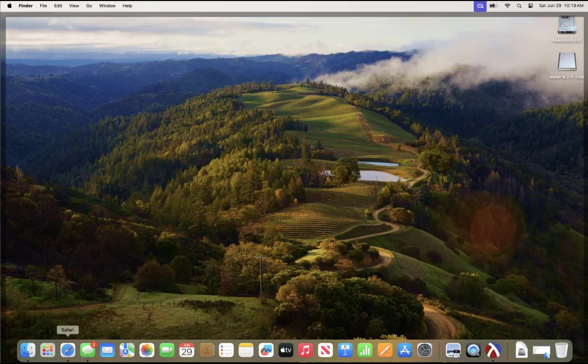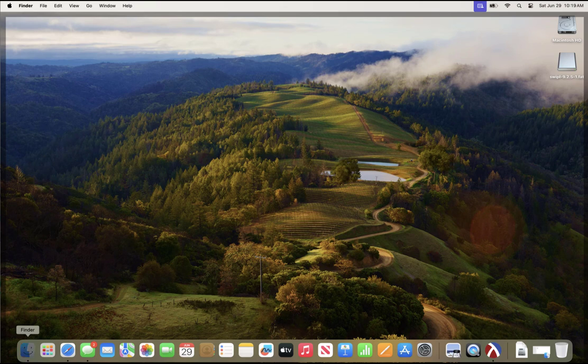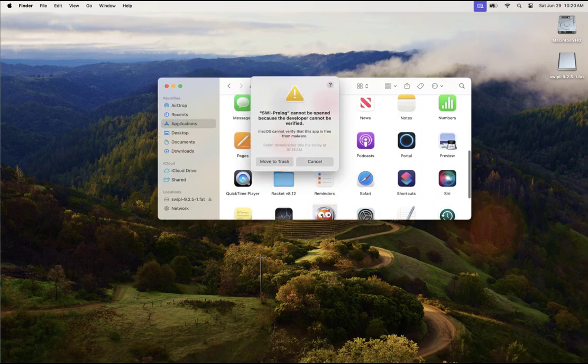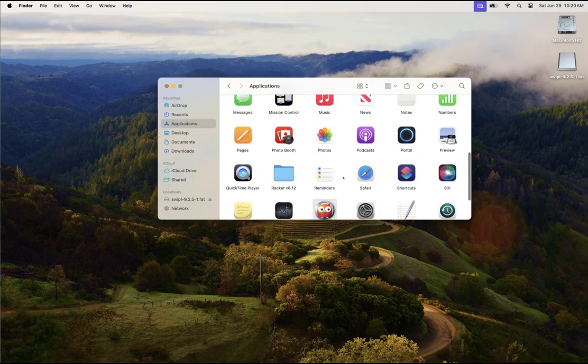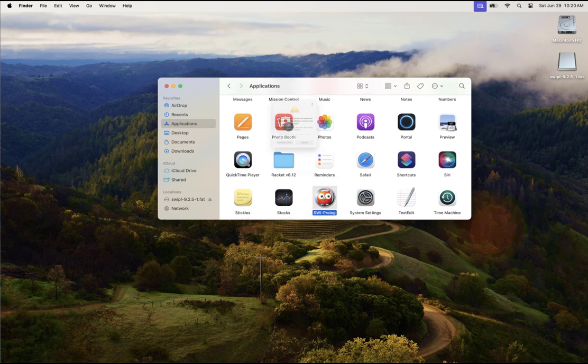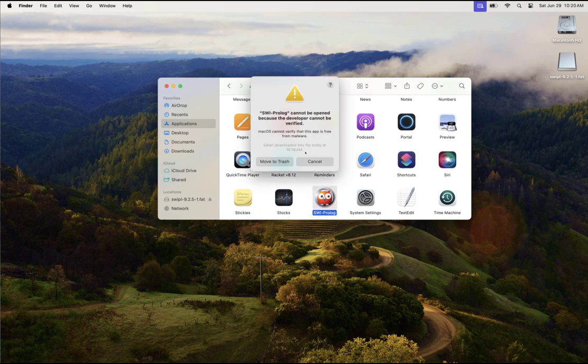So just to double check that, I will click on Finder. In my applications, I should see SWI Prolog. When I double click, I'm going to get a warning that it can't be opened because it can't be verified.